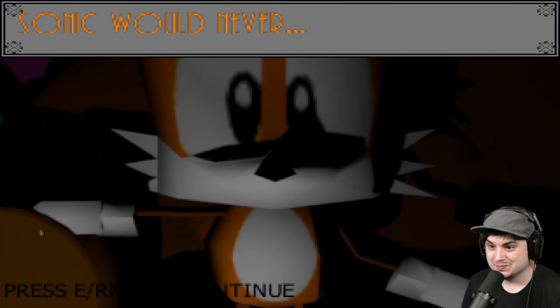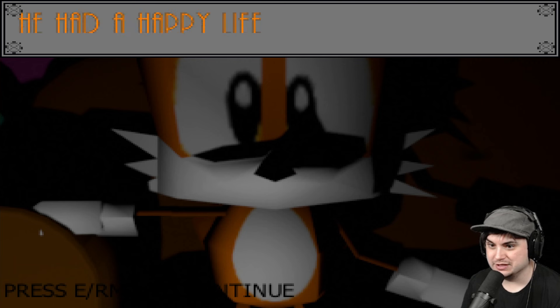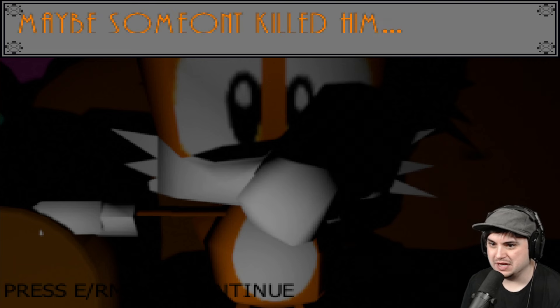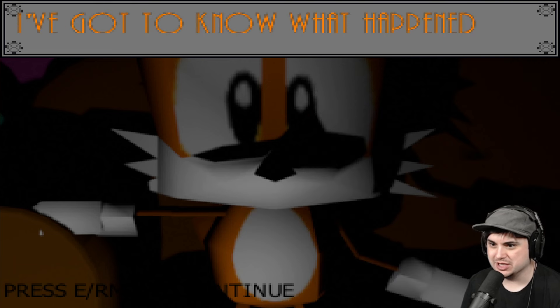What? Sonic would never... He had a happy life. Maybe someone killed him. I got to know what happened. Who killed Sonic? It could have been himself. Because, you know, always ask people how they're doing. Okay, don't just assume. All right. Spread the love. Spread the hugs. Everyone needs it.